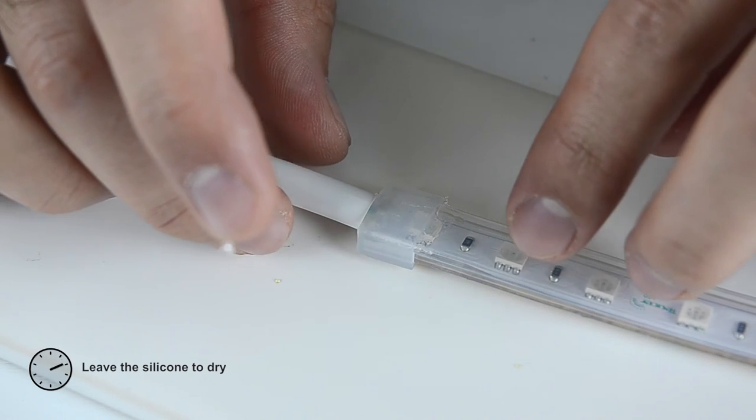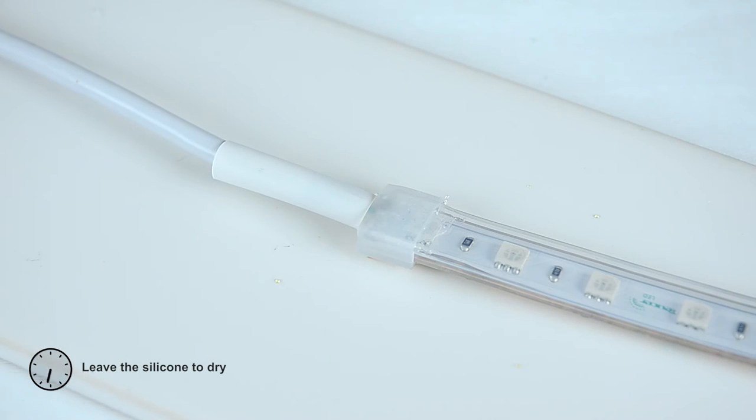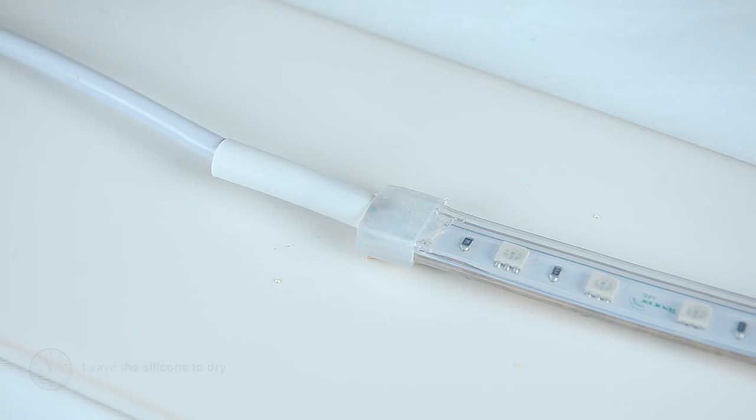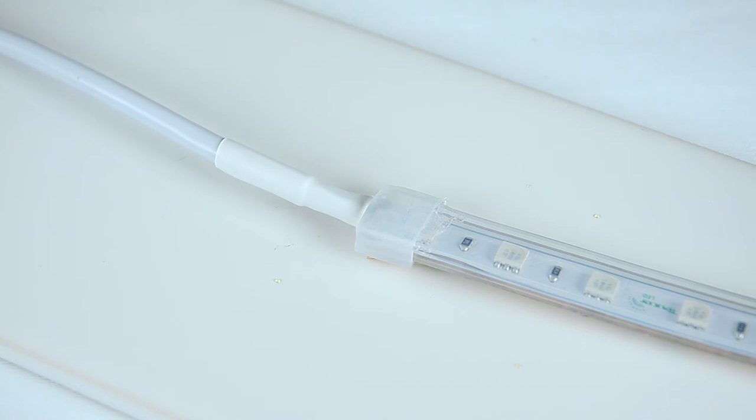Once the silicone is dry, make sure that the LED strip is fully encapsulated. Lastly, we need to cover loose cables and for that we will use a heat shrink.